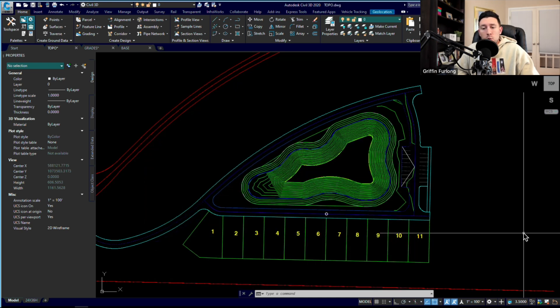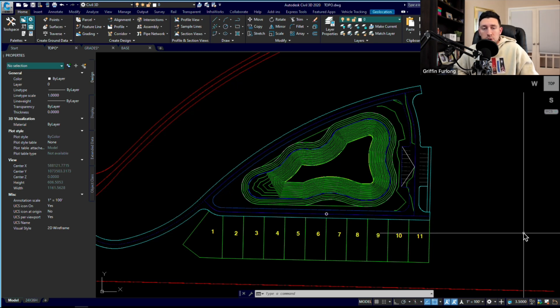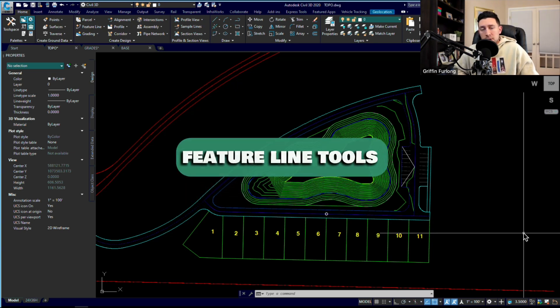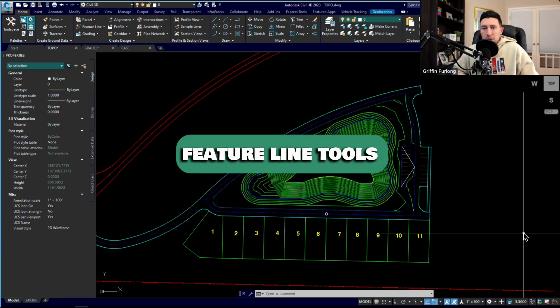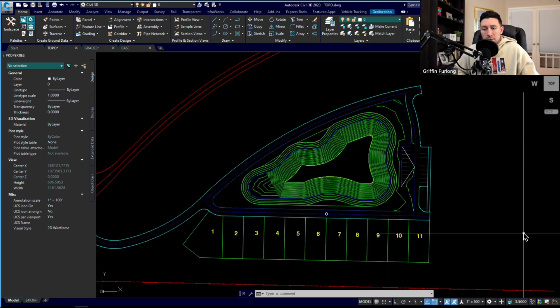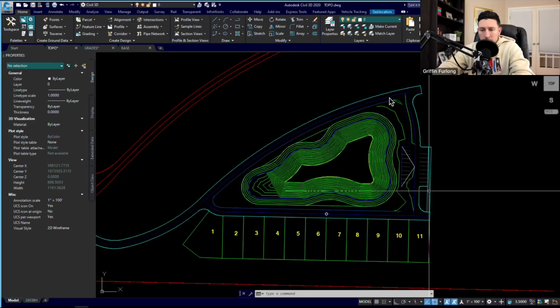But in this video, we're going to tidy up that proposed surface and I'm going to show you some fun features with feature lines. I'll show you how I would think about grading this road and this series of lots. I'm ready to dive into it, so let's get to it.